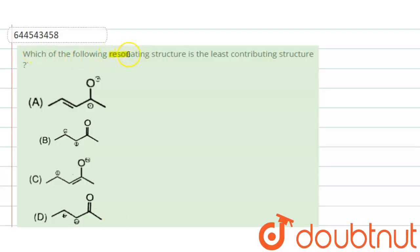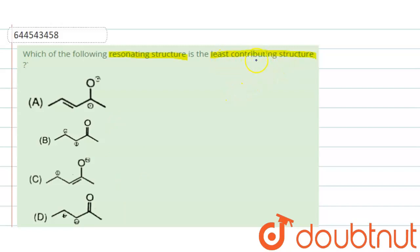The given question is: which of the following resonating structures is the least contributing structure? We are given some resonating structures, and among these we have to find which one is the least contributing.